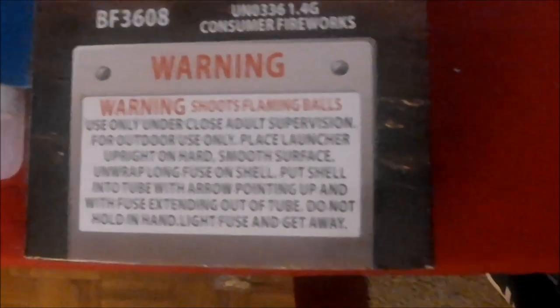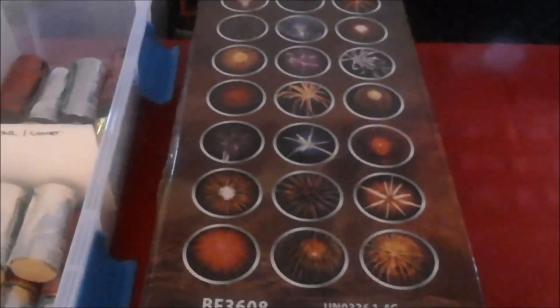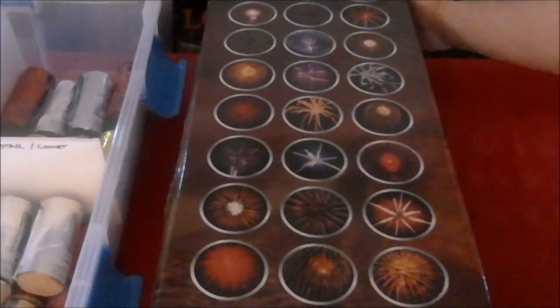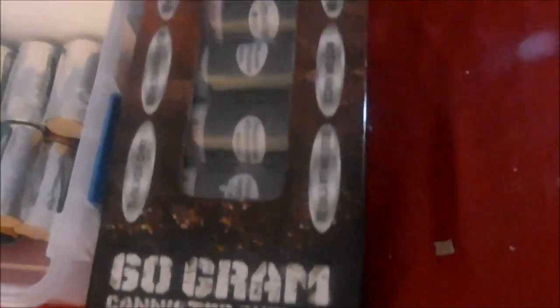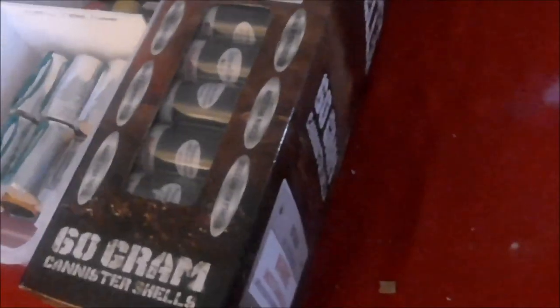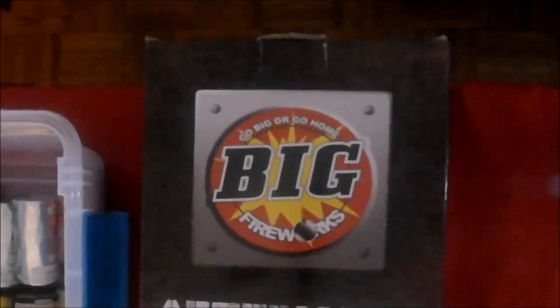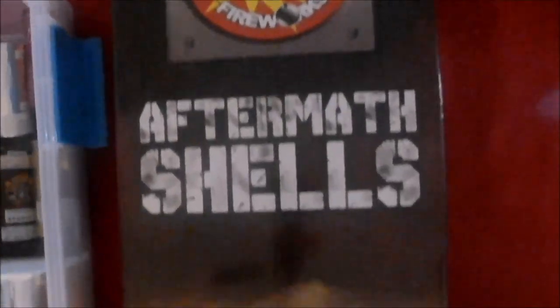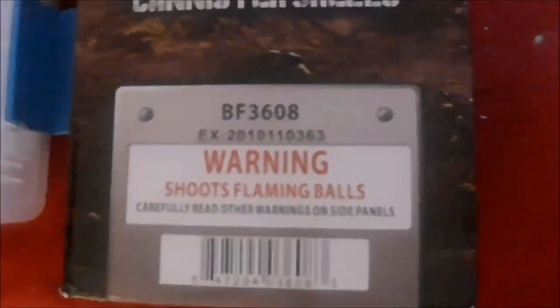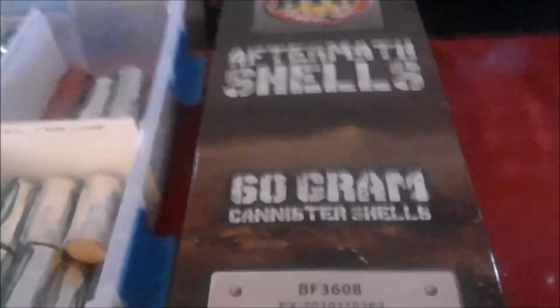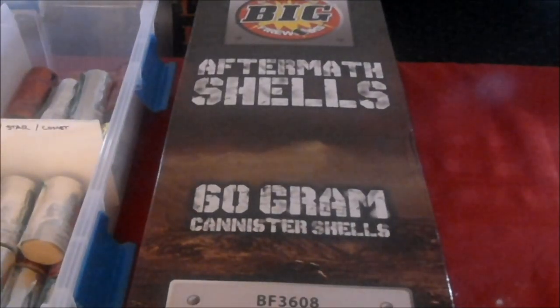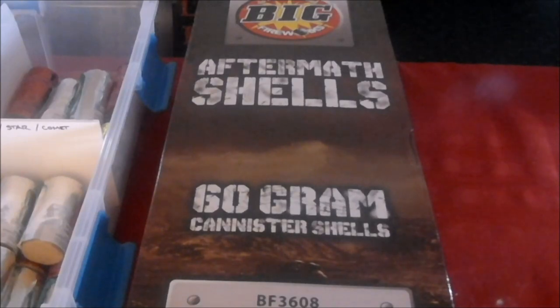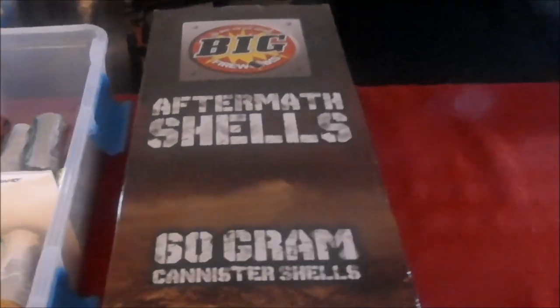Still, if you're visual you kind of get a good idea of what they are. We look at this side and see the same thing with different effects listed and instructions on how to light them. Again, Big Fireworks Aftermath shells. Let's go ahead and get this camera set back up here real quick so we can get started on the unboxing and weighing of the individual shells.